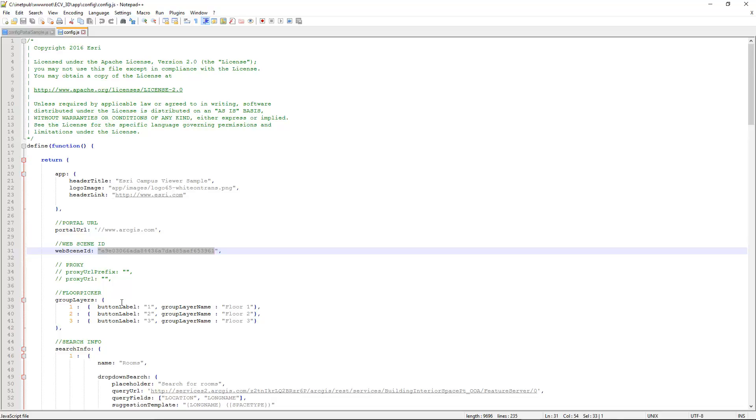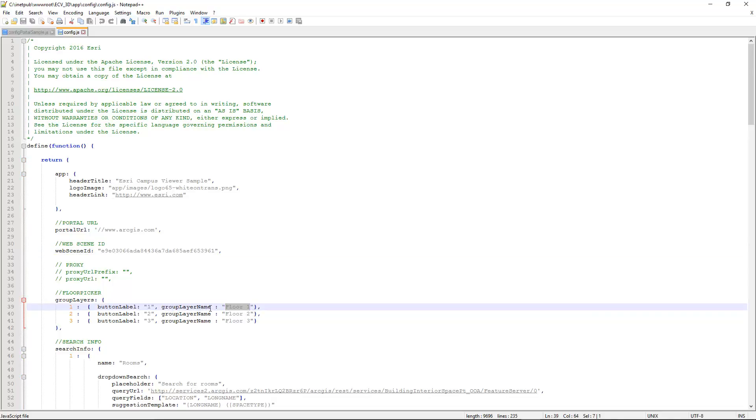You can also see group layers that we have defined. Basically this is going to define our floor switcher. So you notice we had the option to switch from floor 1, 2, or 3. And the key here is that however you've configured your web scene, you need these values for the group layer name to match explicitly. These are case-sensitive values.